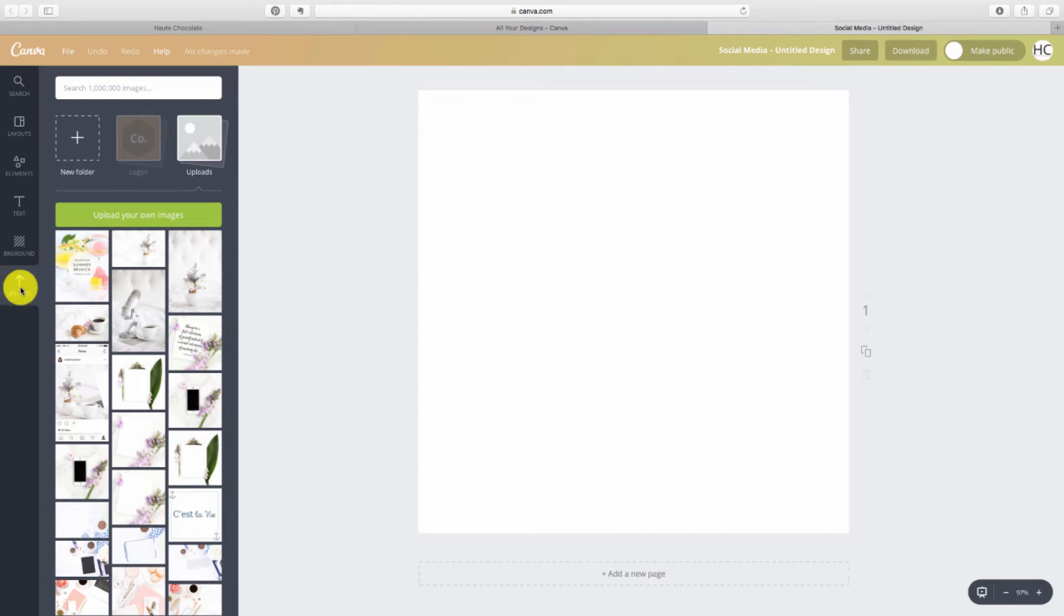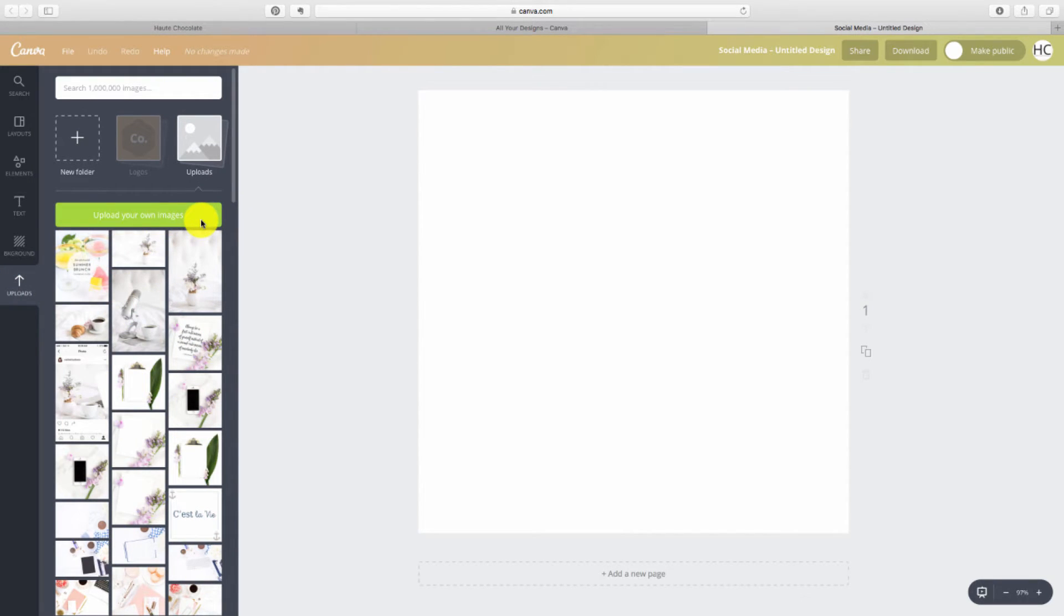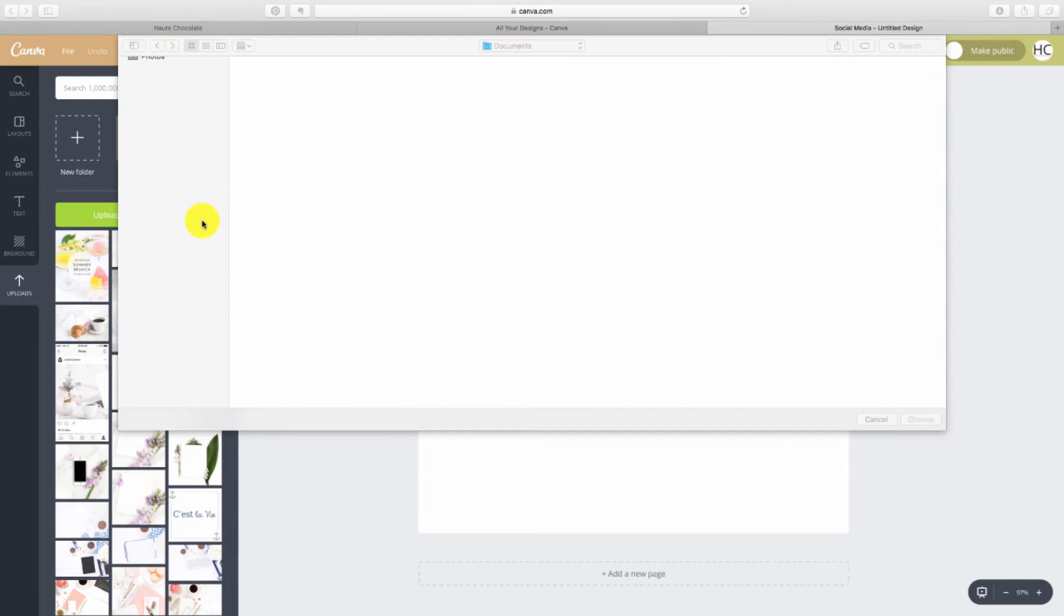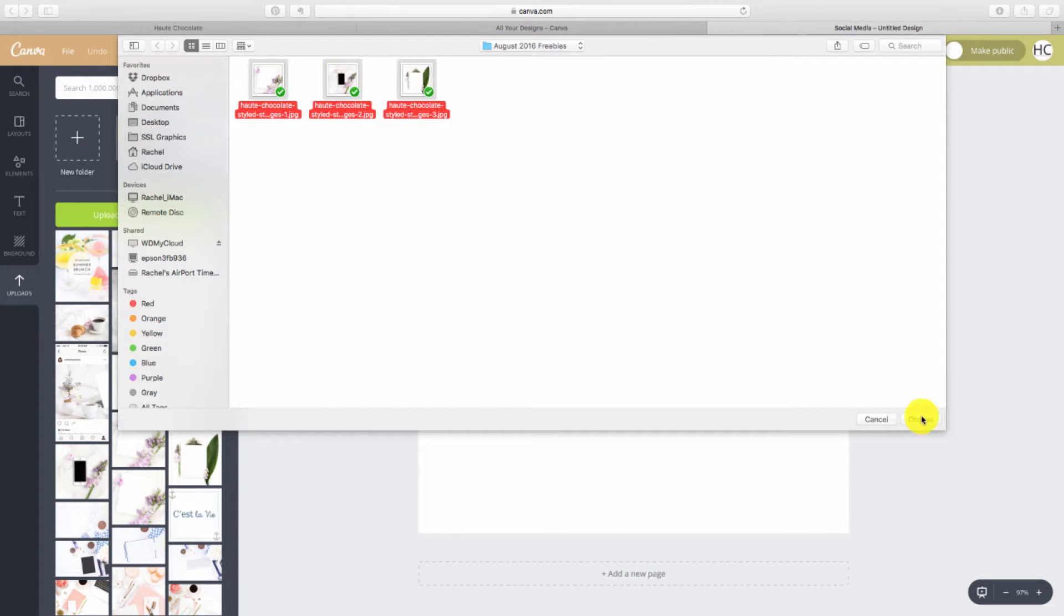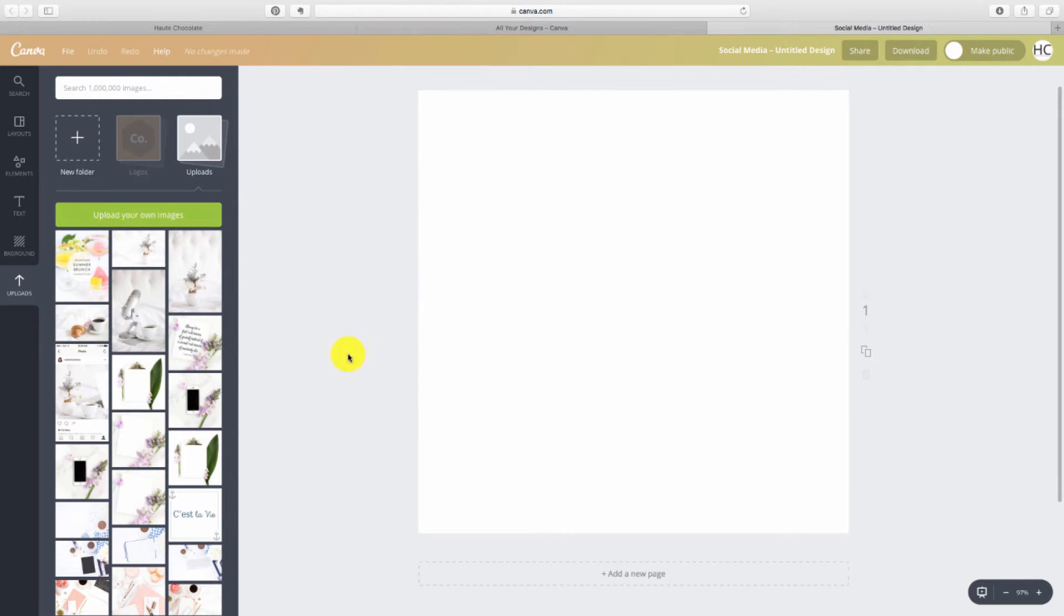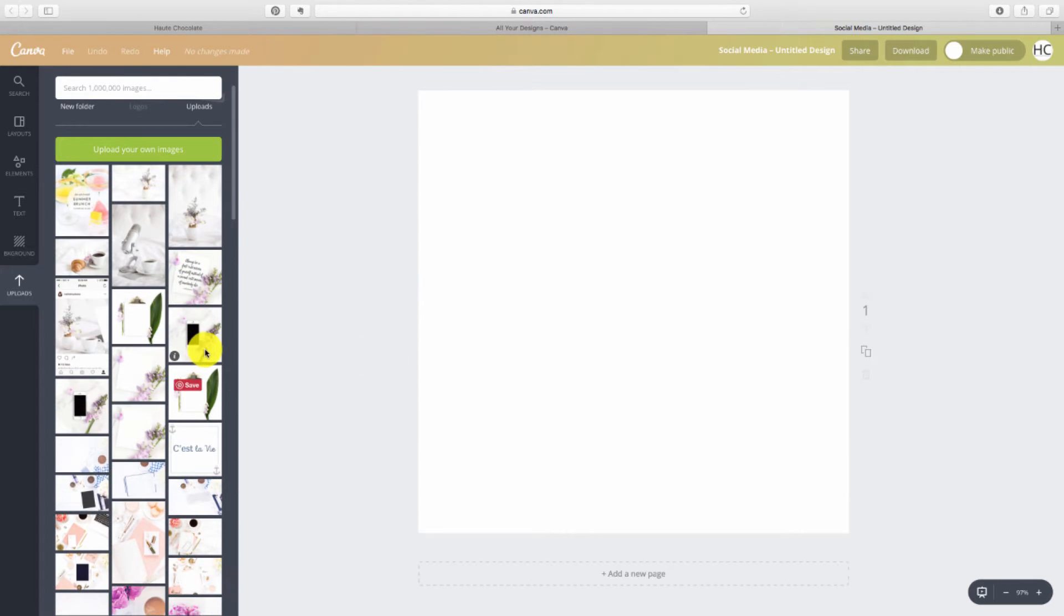The first thing I'll do is go to my uploads. I already have my photos in here, but if you don't just go to upload your own images, click on it, find the files that you want to use, select them and hit choose.